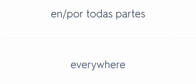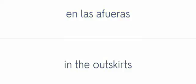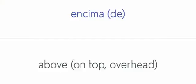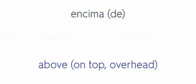Detrás. Behind. En por todas partes. Everywhere. En las afueras. In the outskirts. Encima. Above.